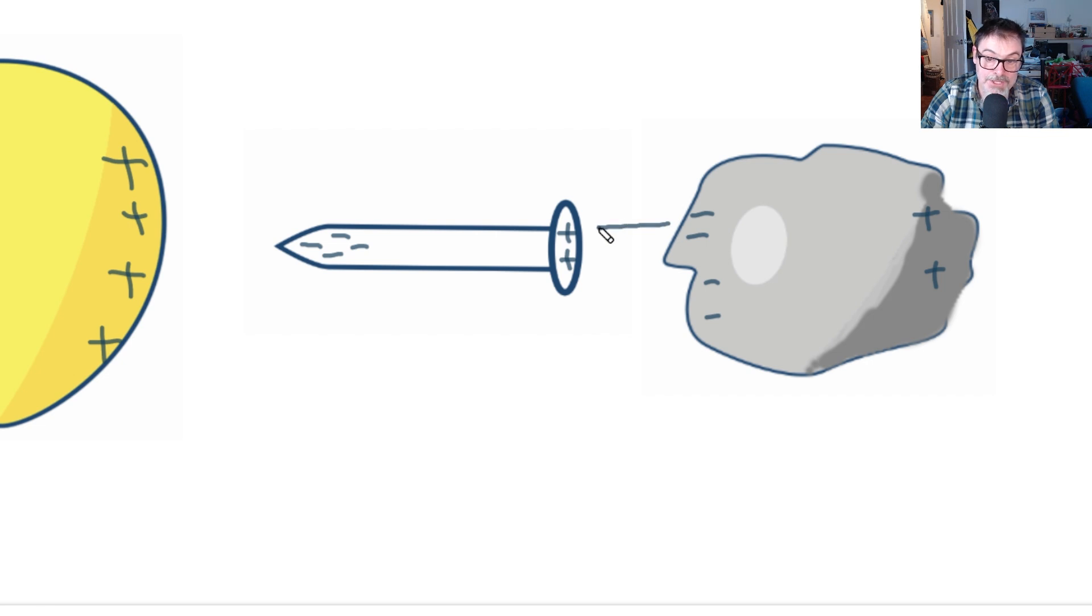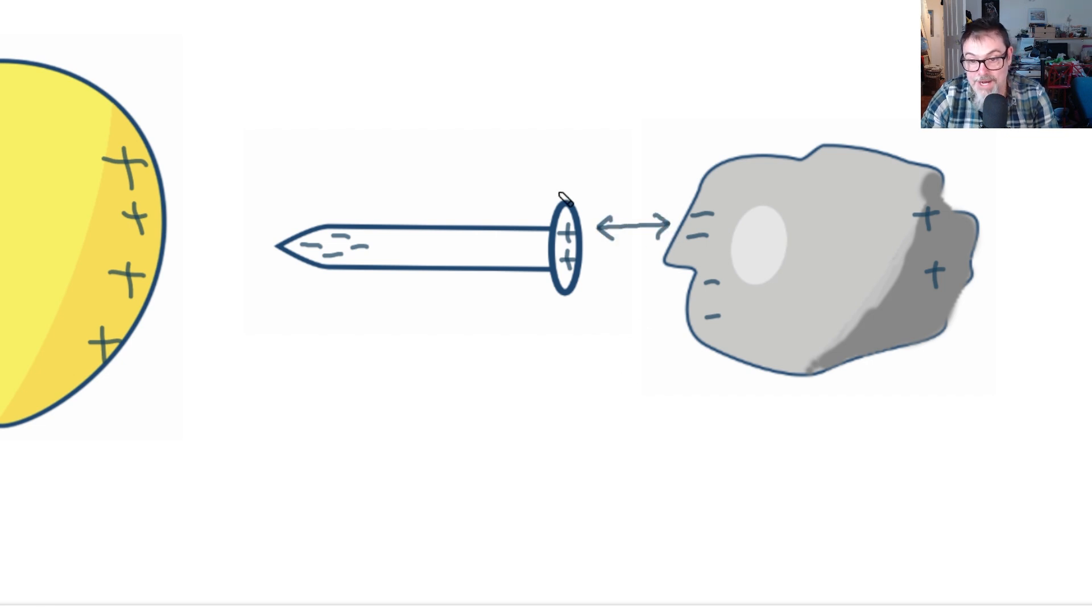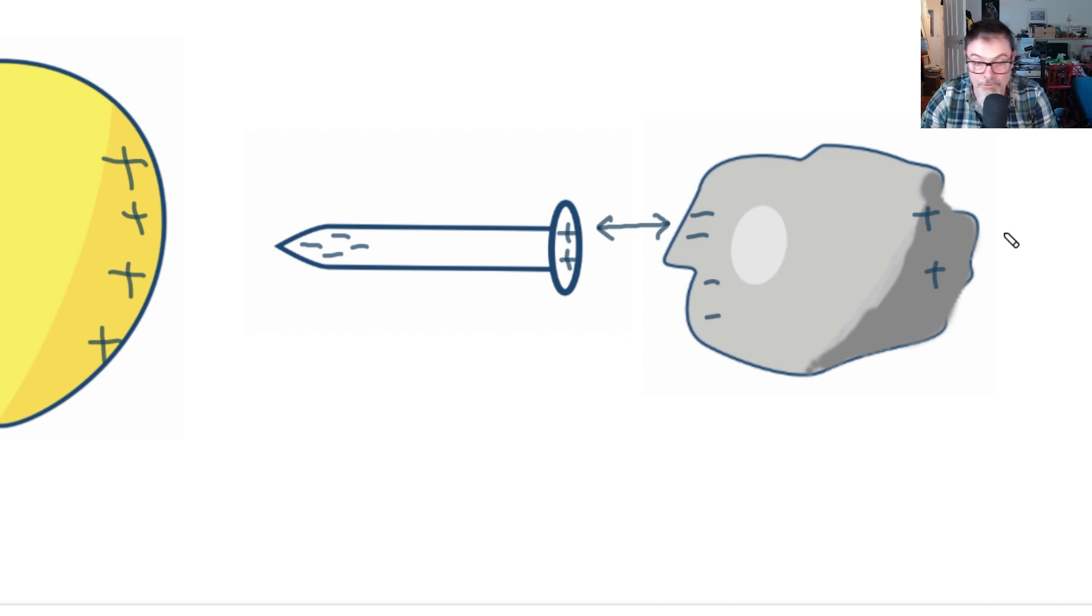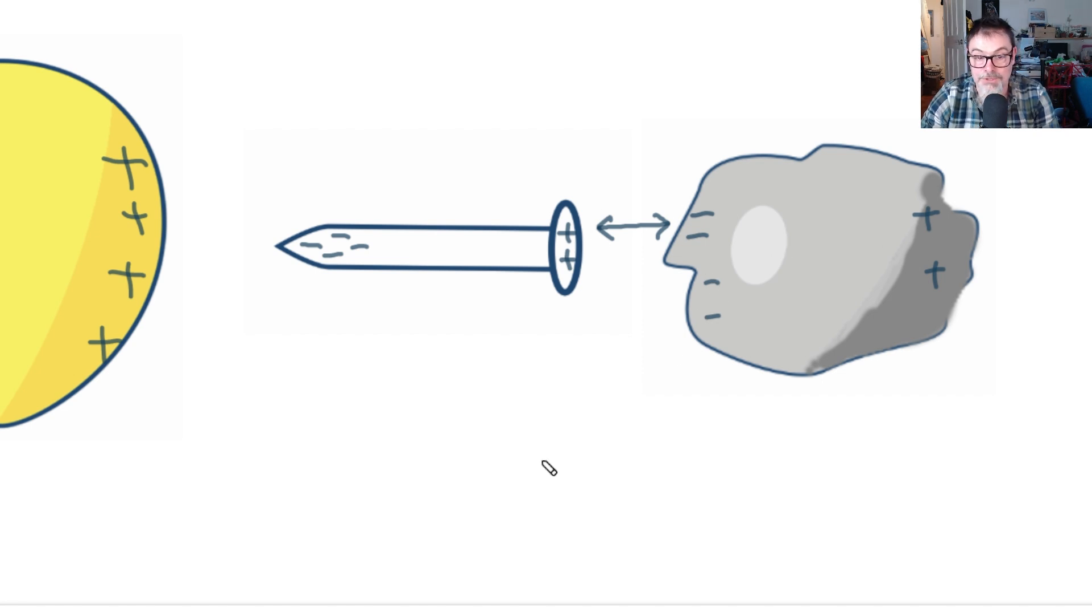We now have a situation where we have an attractive force between these two sides, the right-hand side of the nail, the left-hand side of the foil. If that force is large enough, then the foil is physically pulled towards the nail.